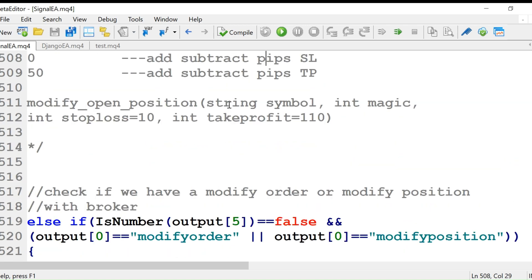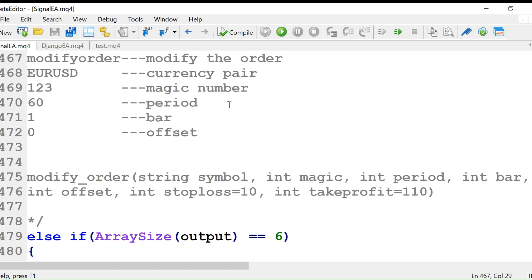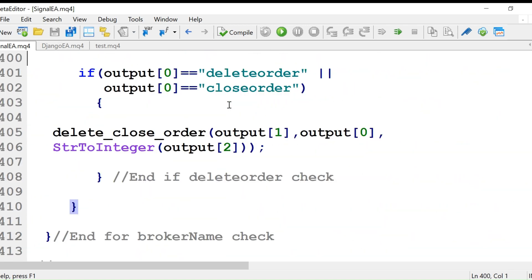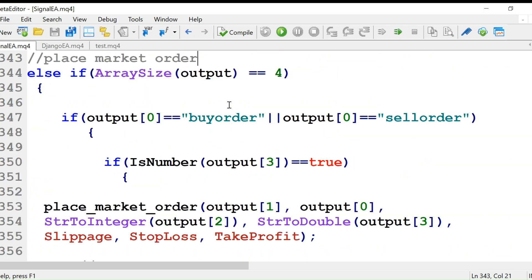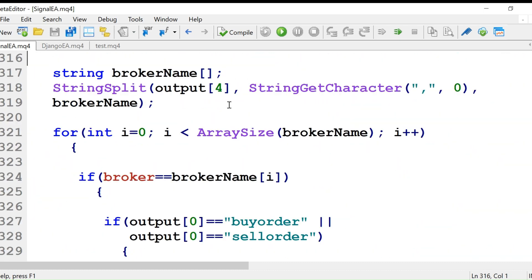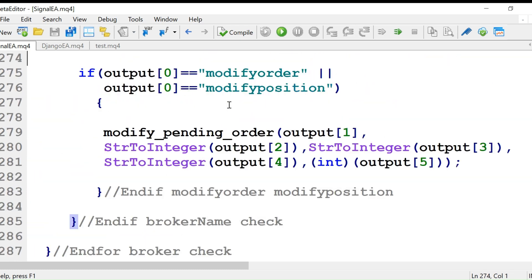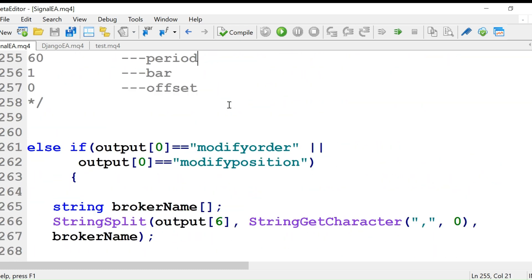It is the same for MT4 and MT5 — nothing is different between the two. I hope now you get the idea of how we are going to deal with individual brokers. I will explain further when we provide one broker name or two or three broker names — we will get into that as well.